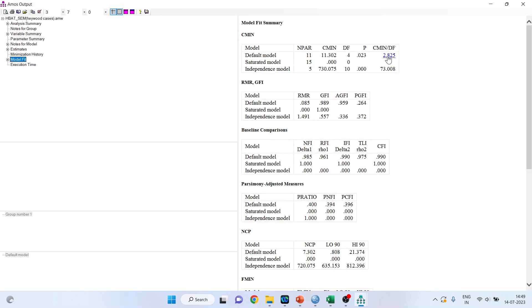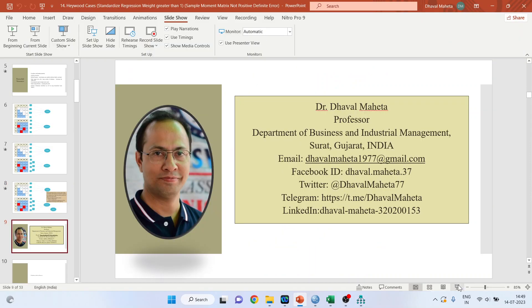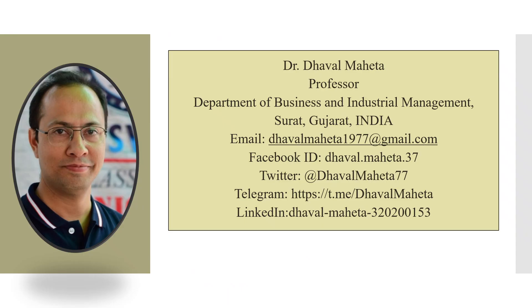So this model where we deleted two items which were strongly correlated, this remedy was much better than converting the model into the lower order. Let us see the model fit. It is 2.825 and NFI, RFI, IFI, TLI, CFI. They are all more than 0.9 which is quite good. So this was all about the Heywood cases, its remedial measures.